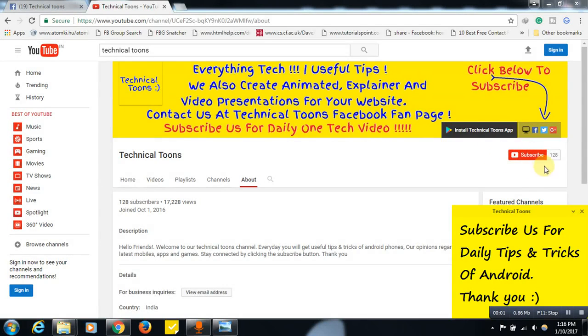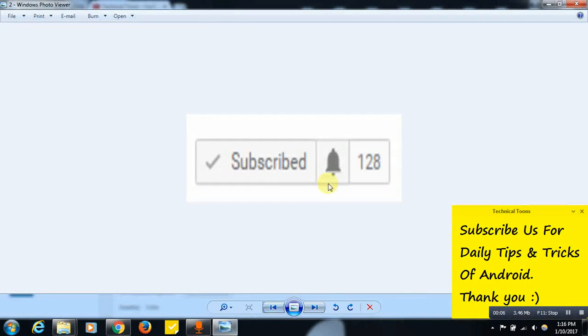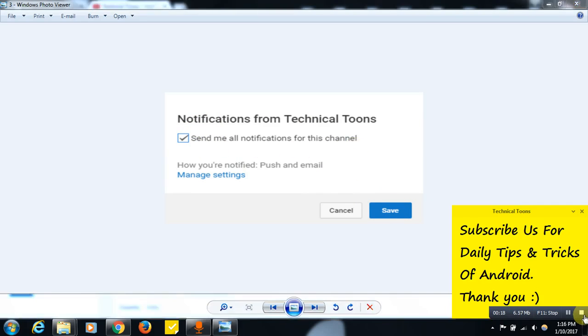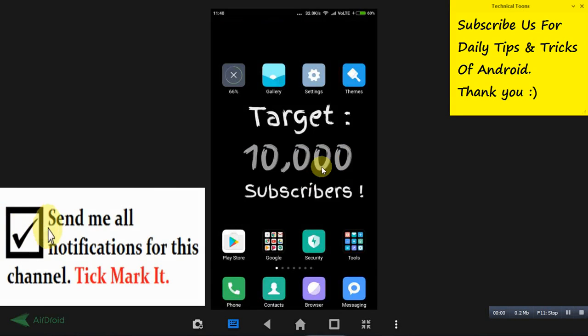Hello friends, click on the subscribe button for latest tips and tricks of Android. Once you hit this subscribe button, you will see this bell button. Click on this bell button and tick mark over here, and click on the save button to receive latest video updates from our Technical Tunes channel. Thank you for subscribing us.